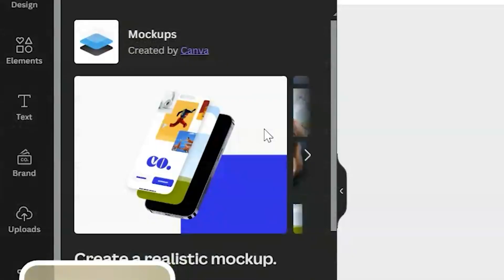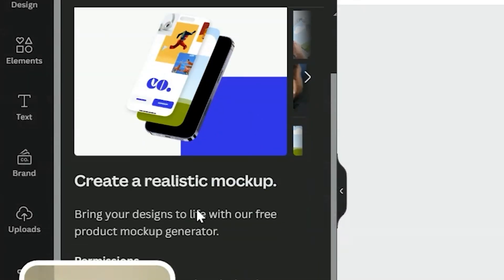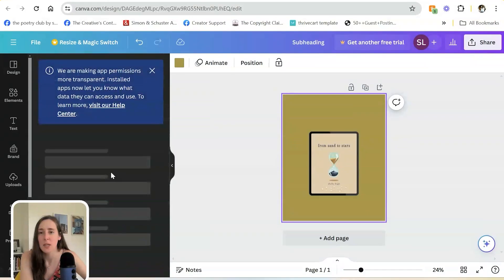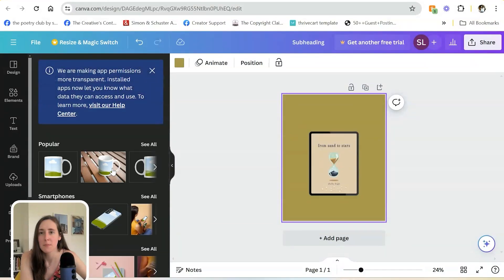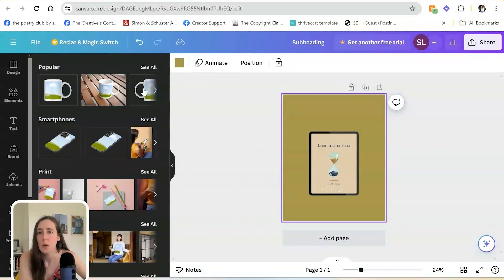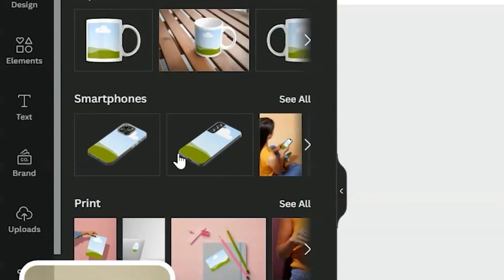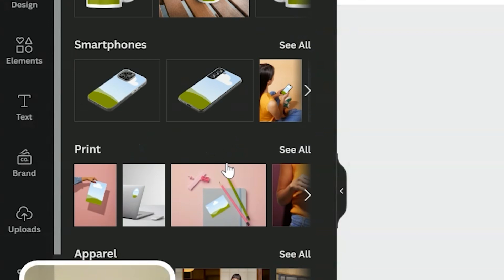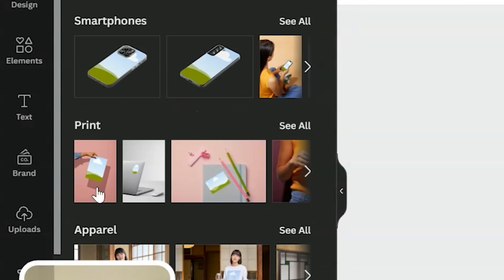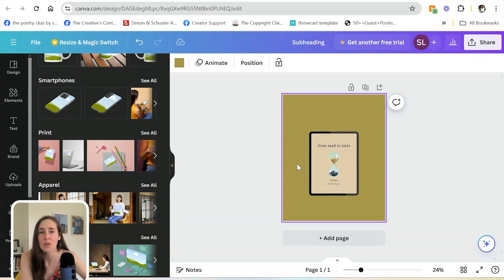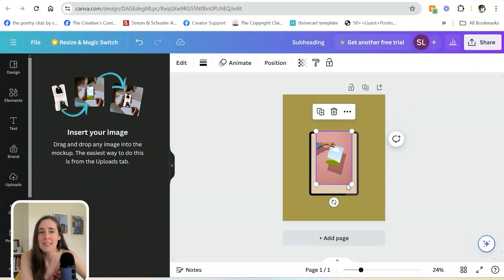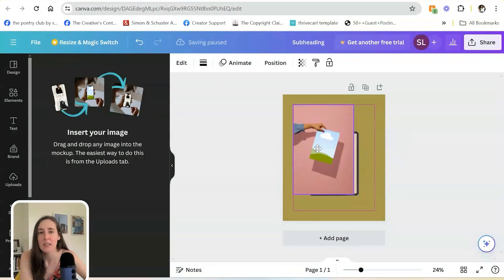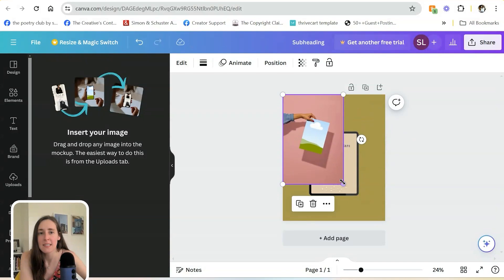So if I click Use App on mock-ups, you can create realistic looking mock-ups. I could select something like a smartphone if I made phone cases, things like that. Prints, if you're an artist and you create prints. And again, I could just resize this.